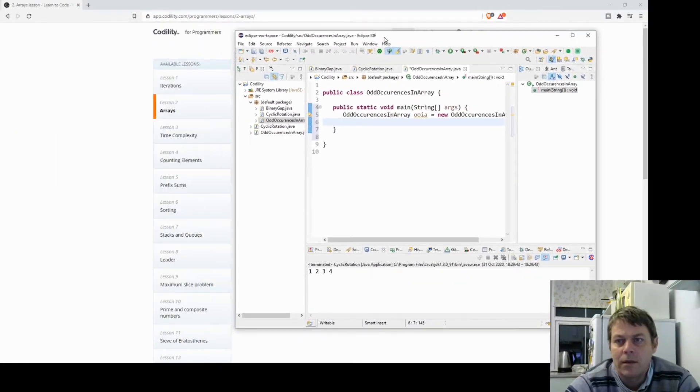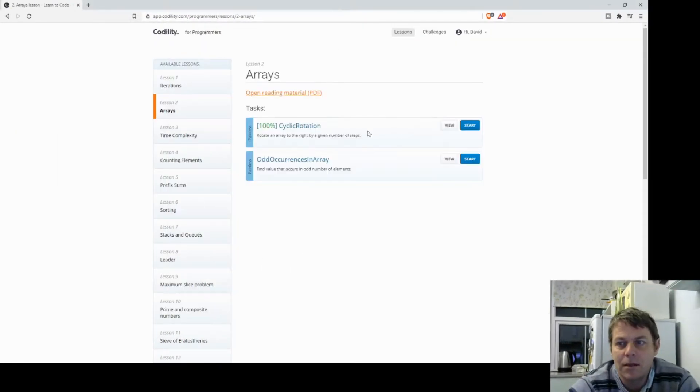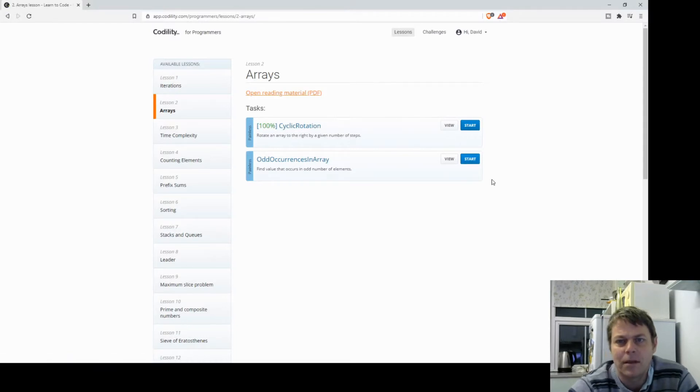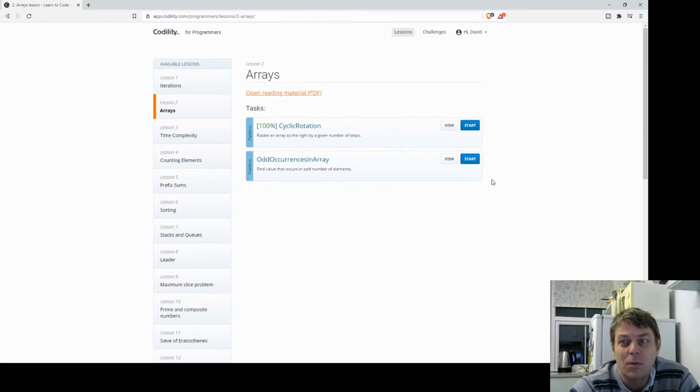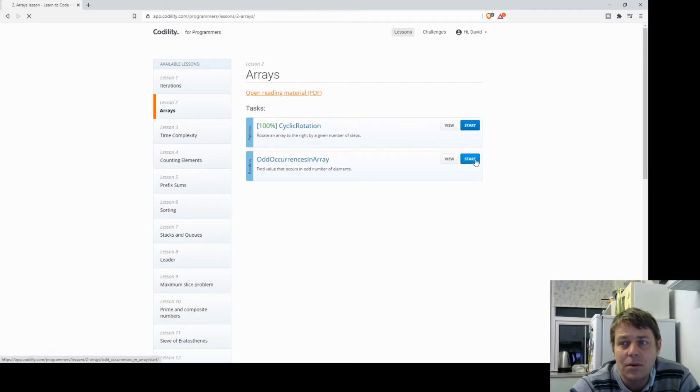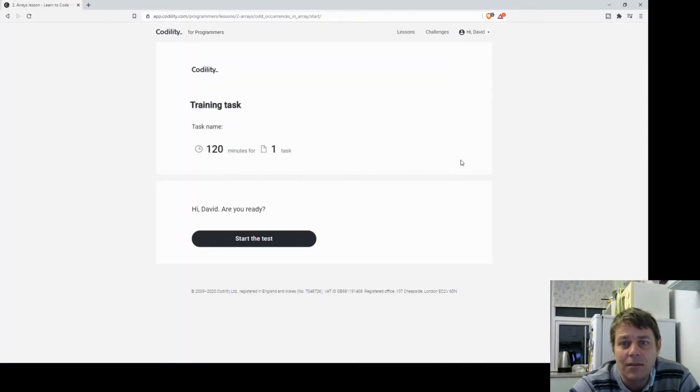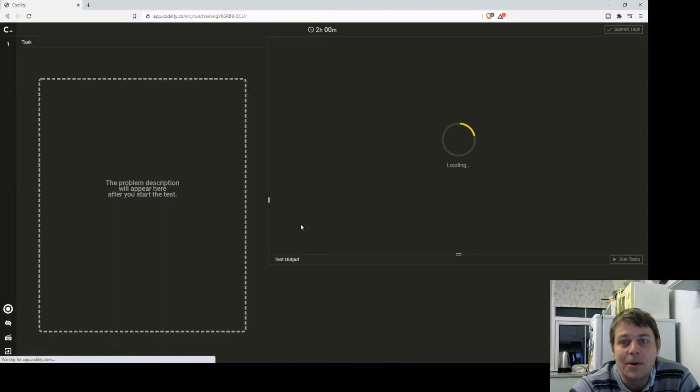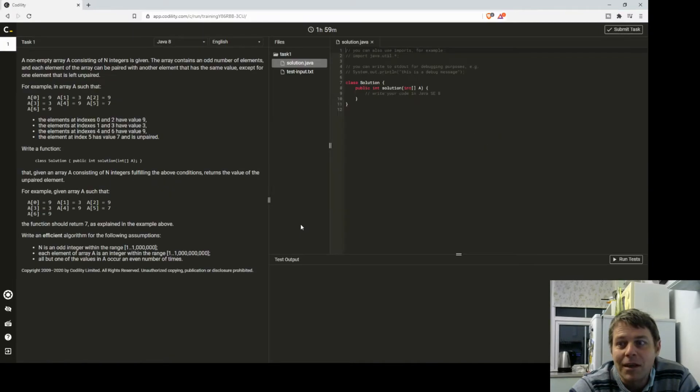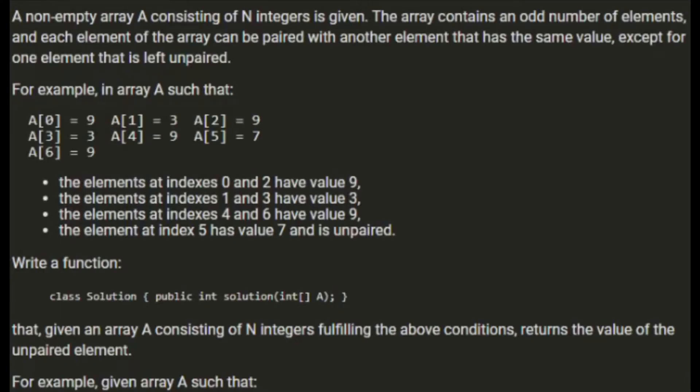Before I write the solution method I'm going to see what it's all about. It's another painless one which is the Codility way of saying easy, so I'm not too scared of this. 120 minutes, that's been ridiculously generous so far but hopefully it will be again. So a non-empty array A consisting of N integers is given. The array contains an odd number of elements and each element of the array can be paired with another element that has the same value except for one element that's left unpaired.